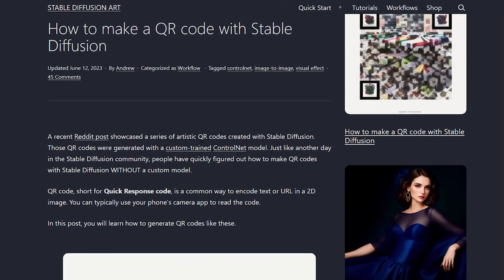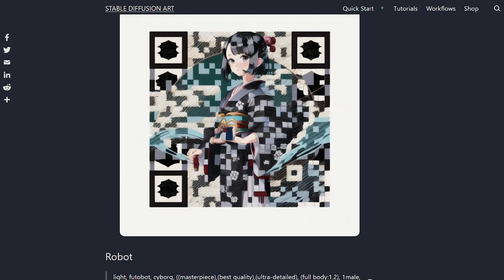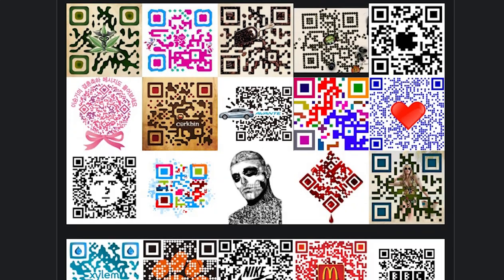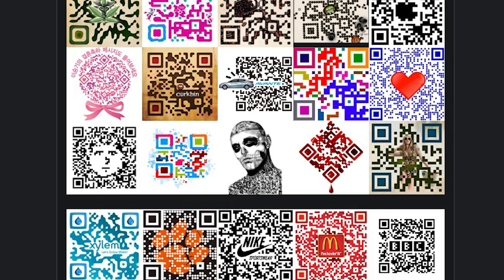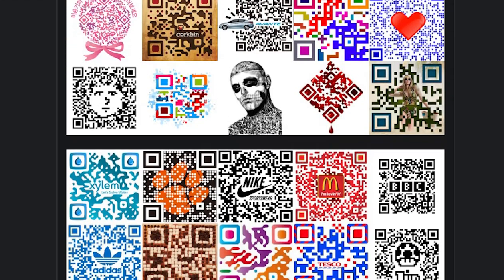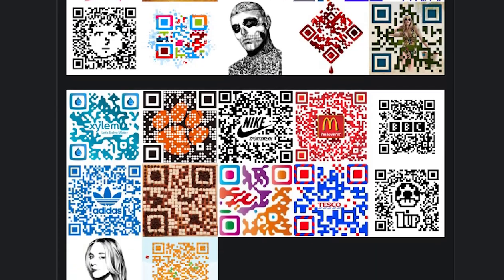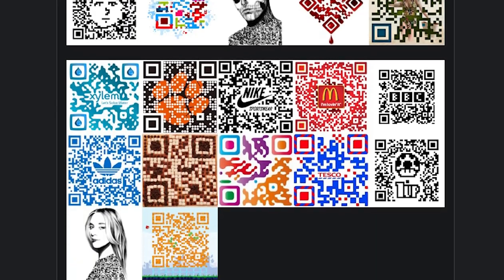I saw an article about generating AI art that have functional QR codes, and that got me thinking about QR code art. I don't know what possessed me to think I could do this myself, by hand, but here we are.